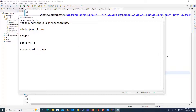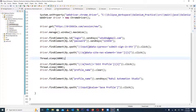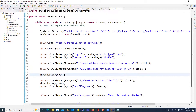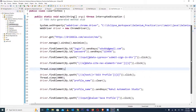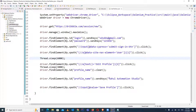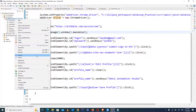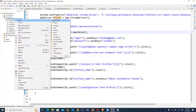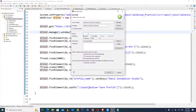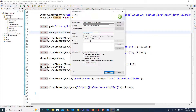I have already written code to launch the browser and to login to the website, and I have created that account with the name 'Rahul Automation Studio'. Now it's time to verify whether the account is created with that name or not. Let's create a Java class and name it 'GetTextMethod'.